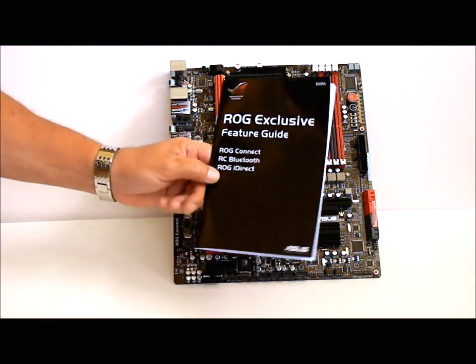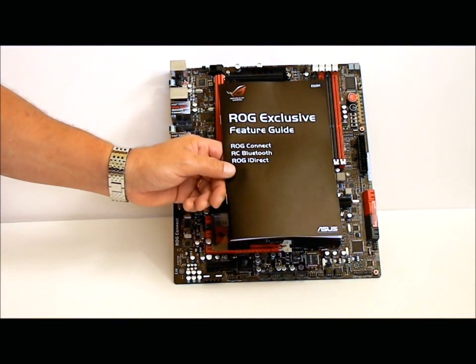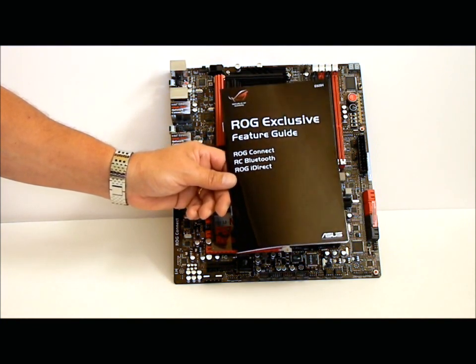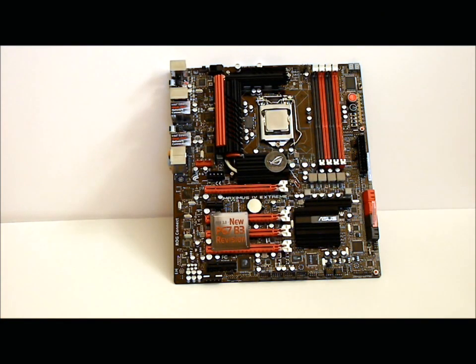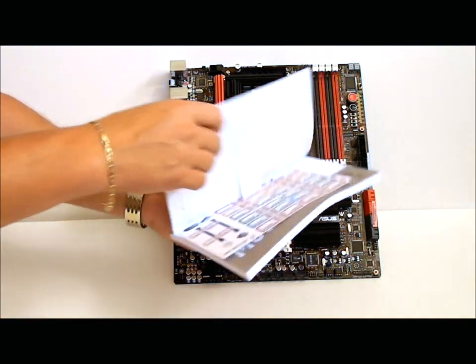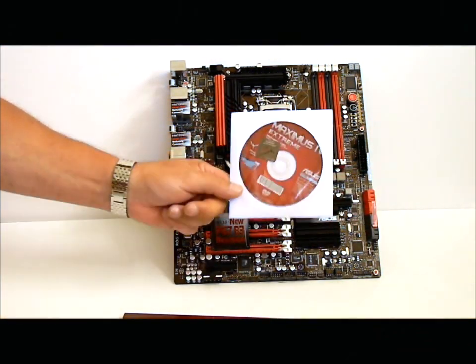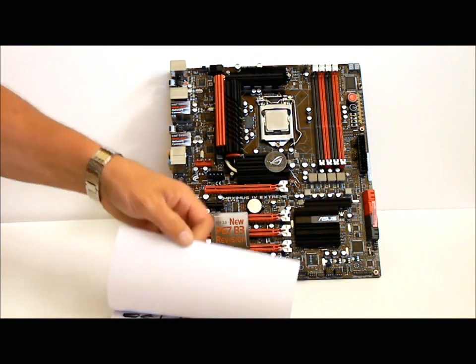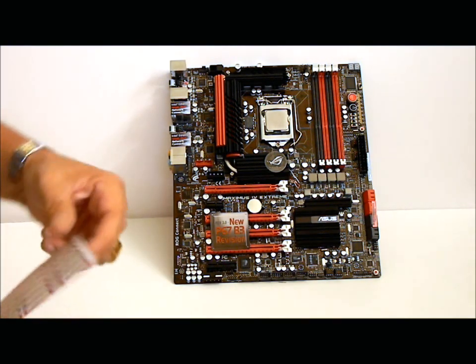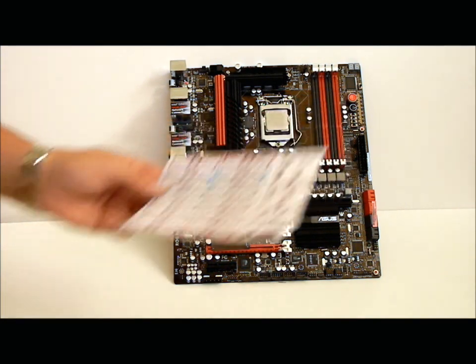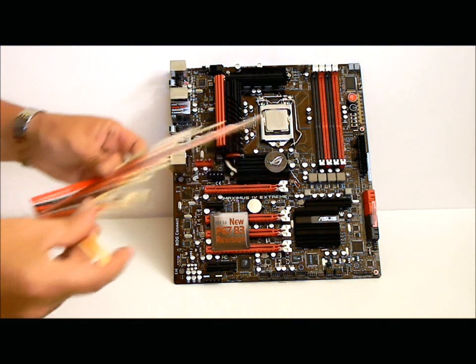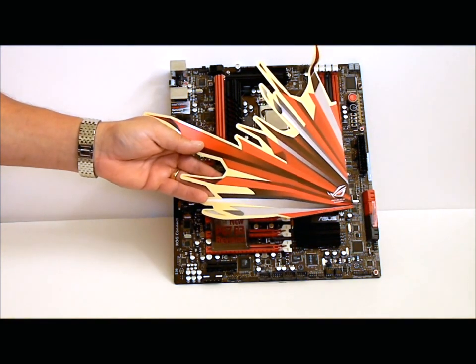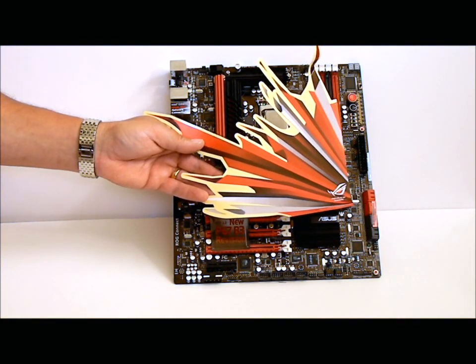Amongst that, we have the ROG exclusive feature guide. This will tell you everything you need to know about the Bluetooth, the ROG Connect, and the ROG iDirect. Your user's manual. Inside the user's manual, of course, is the driver disk. And, we also have some stickers so you know which cables are which when you're routing your cables. And, no Republic of Gamers motherboard comes complete without the Republic of Gamers case sticker.